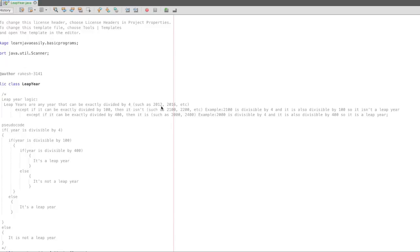For example, 2012 divided by 4 — the remainder is 0. The second condition is: if you divide by 4 and the remainder is 0, because in 2012 divided by 4 the remainder is 0. After dividing by 4, the remainder is 0.